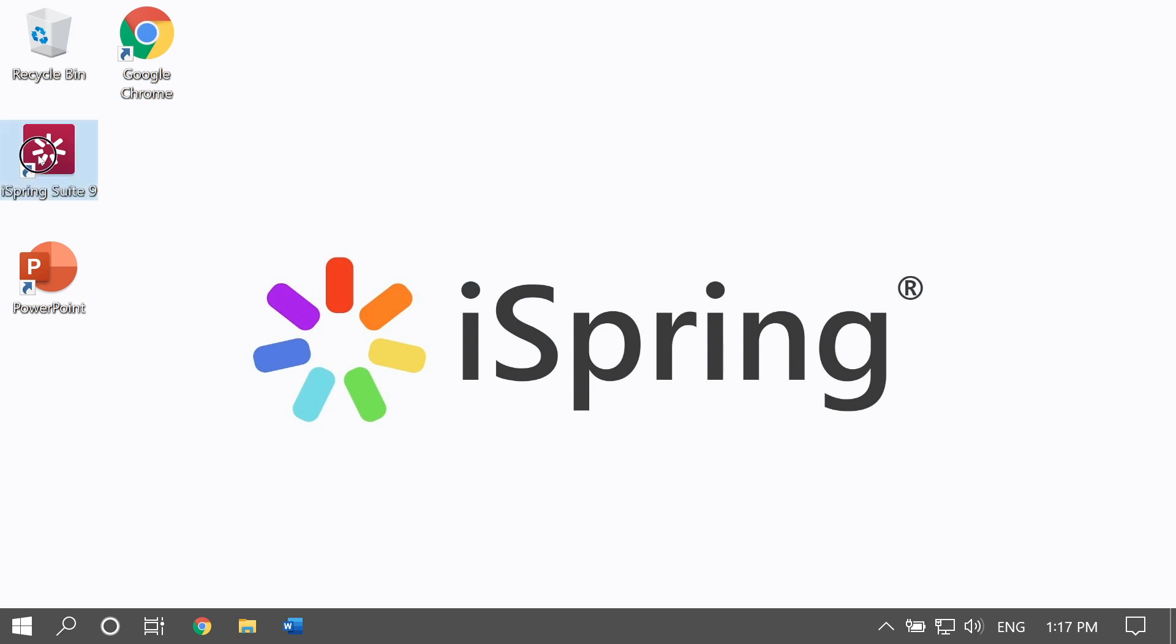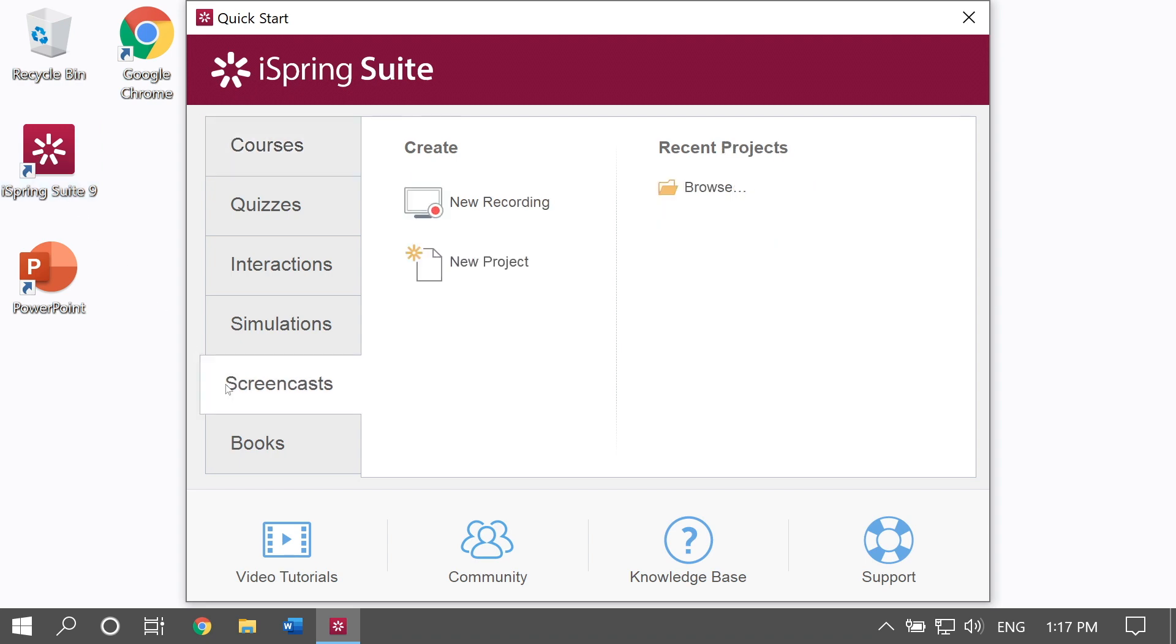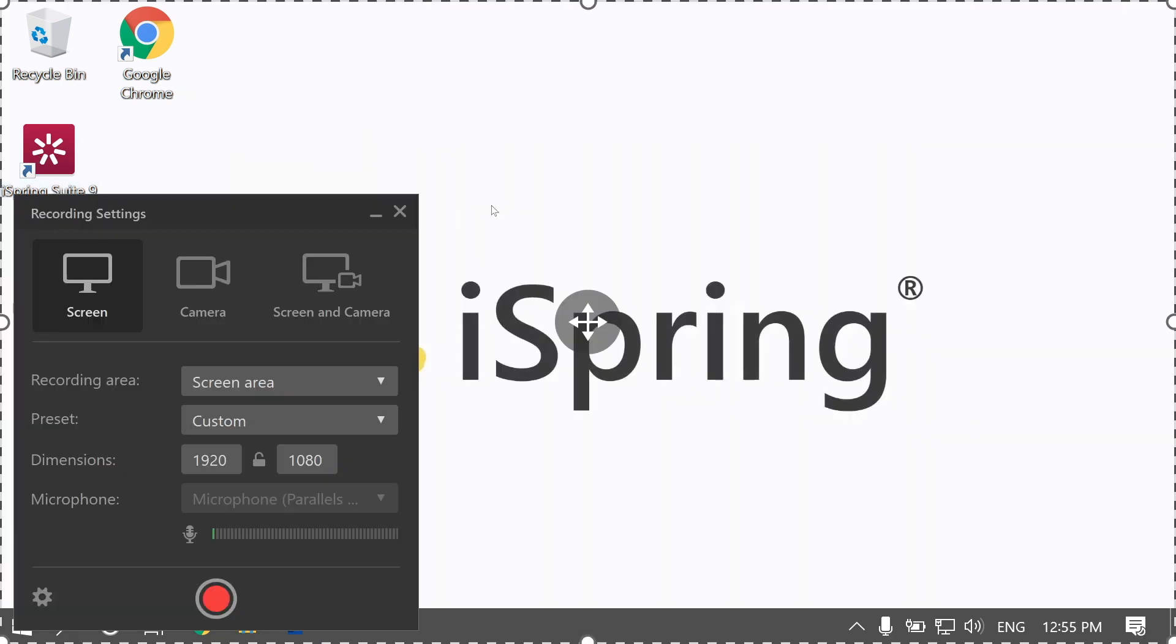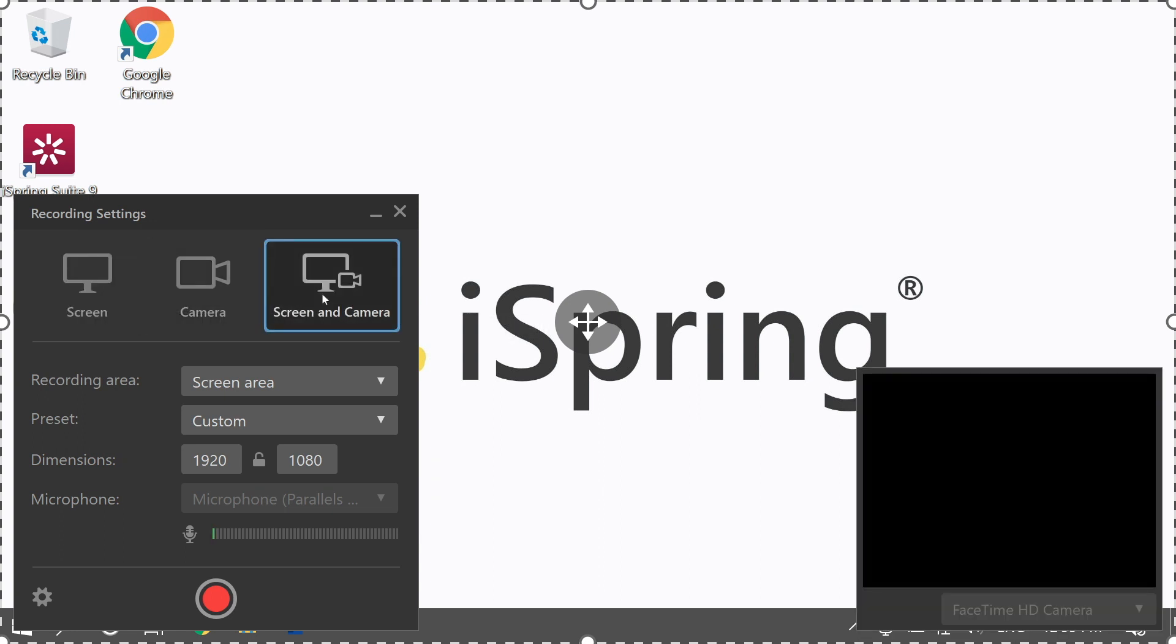One excellent option is iSpring Suite Authoring Toolkit. This recording tool gives the awesome feature of picture-in-picture recording, which means you can record two videos at the same time, a screencast and a webcam video. Let's take a look at two different kinds of recordings you can do with iSpring: a screencast with a narration or a screencast with webcam narration.